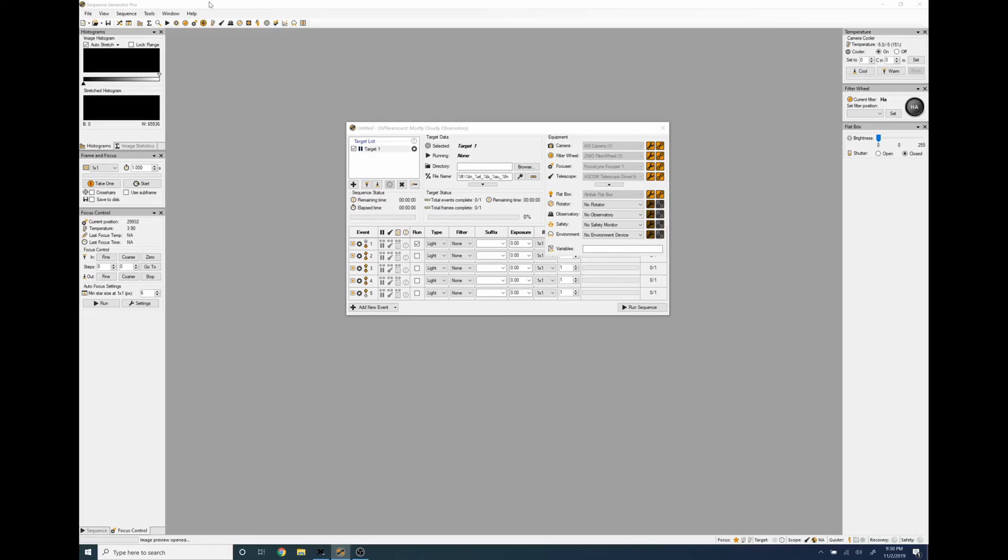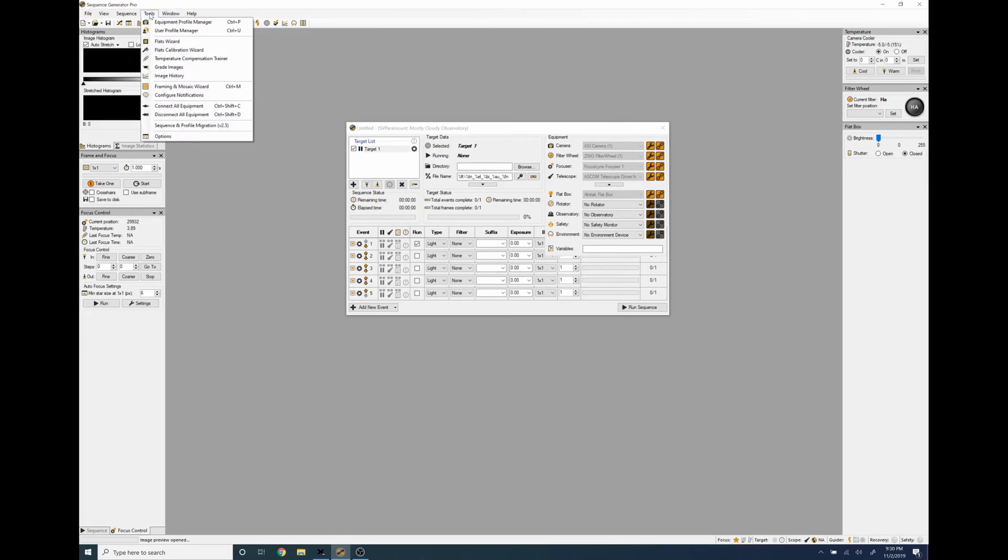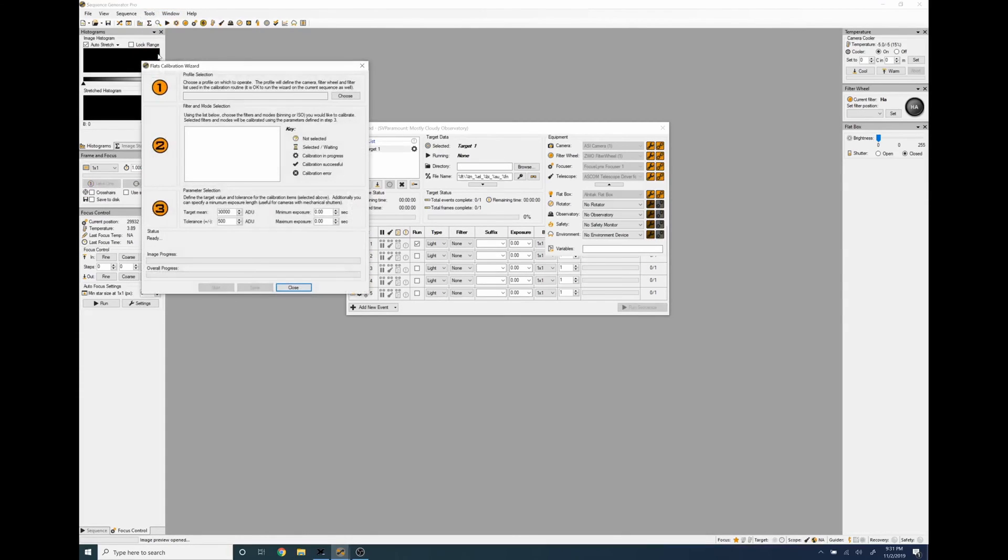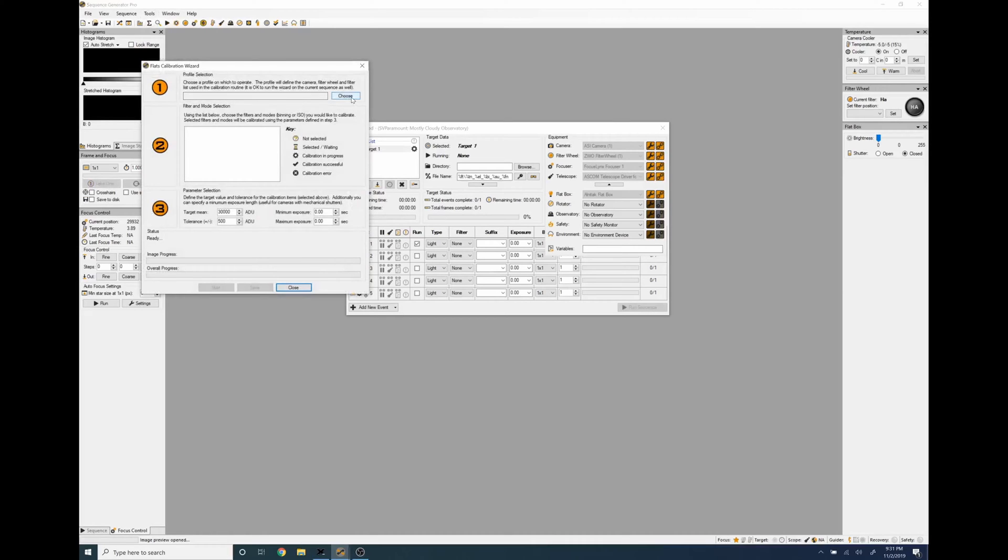Once the flat box brightness has been dialed in per filter, you go to tools flats calibration wizard. In here you're going to choose the equipment profile that you're going to apply the flat frames for.